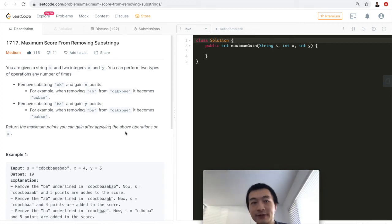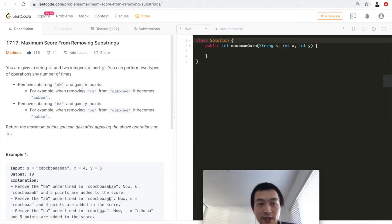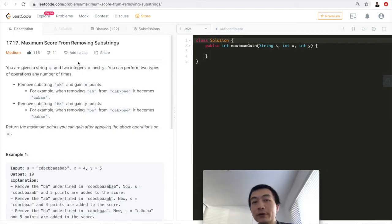Hi everyone, this is Steve. Today let's go through another LeetCode problem: 1717, Maximum Score from Removing Substrings.